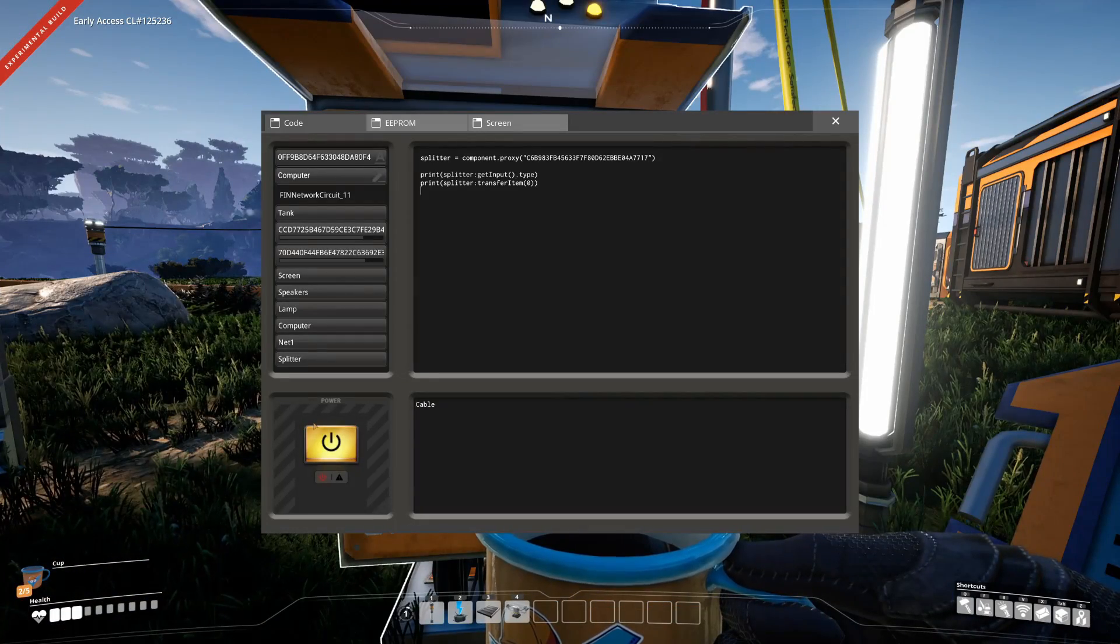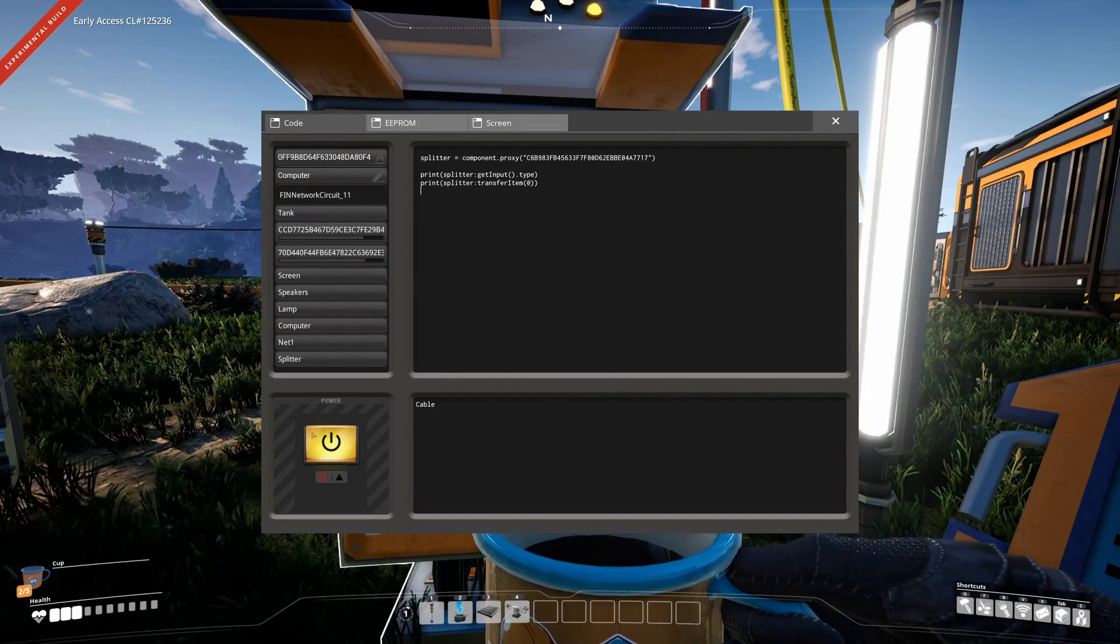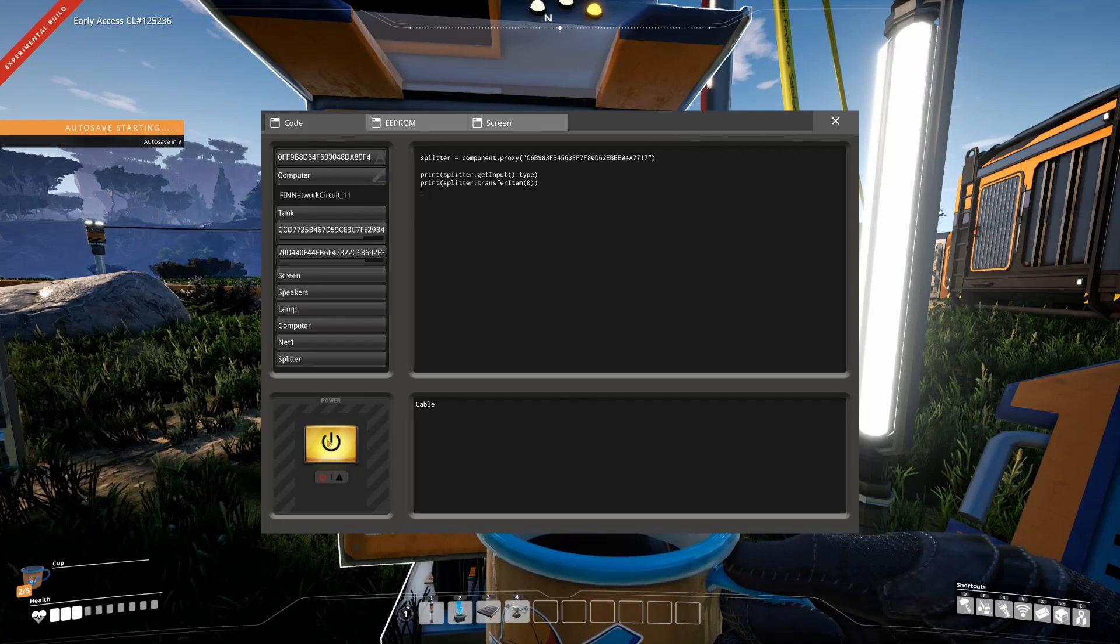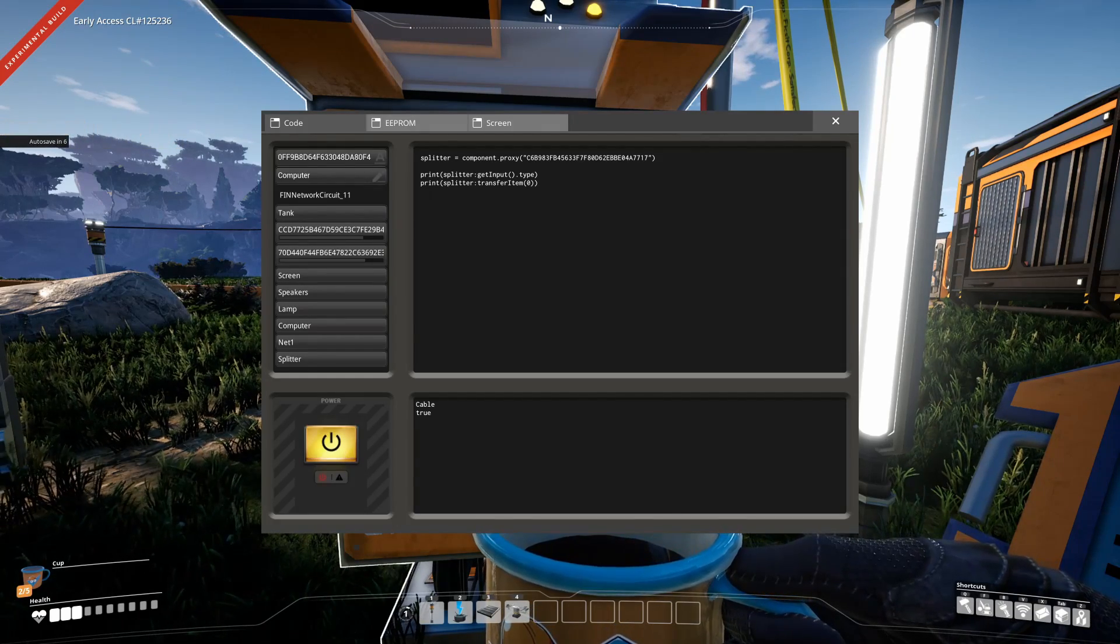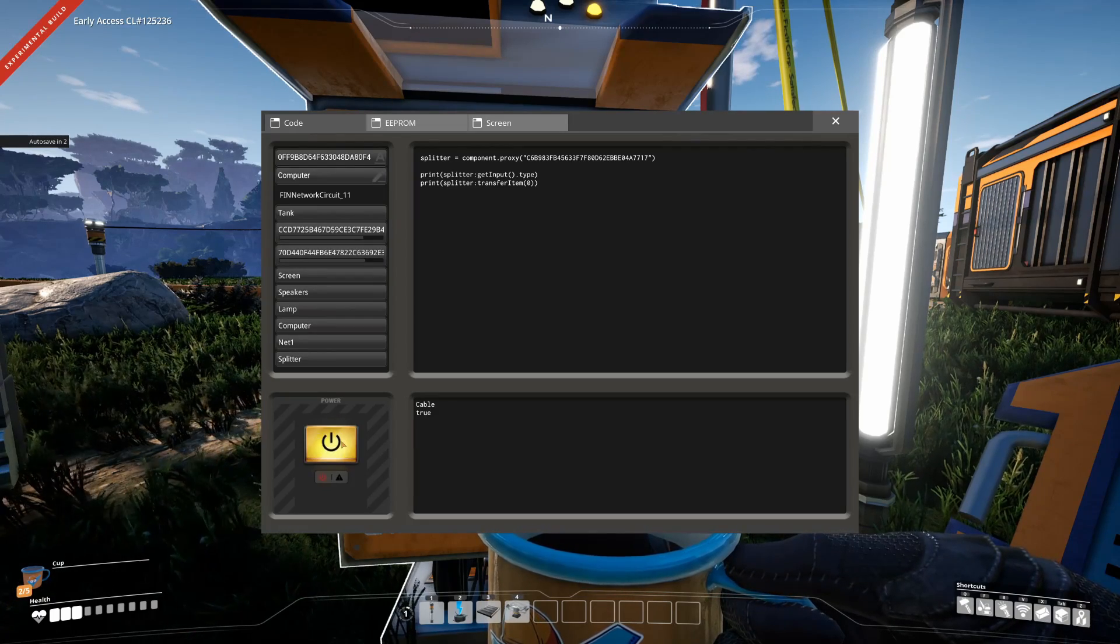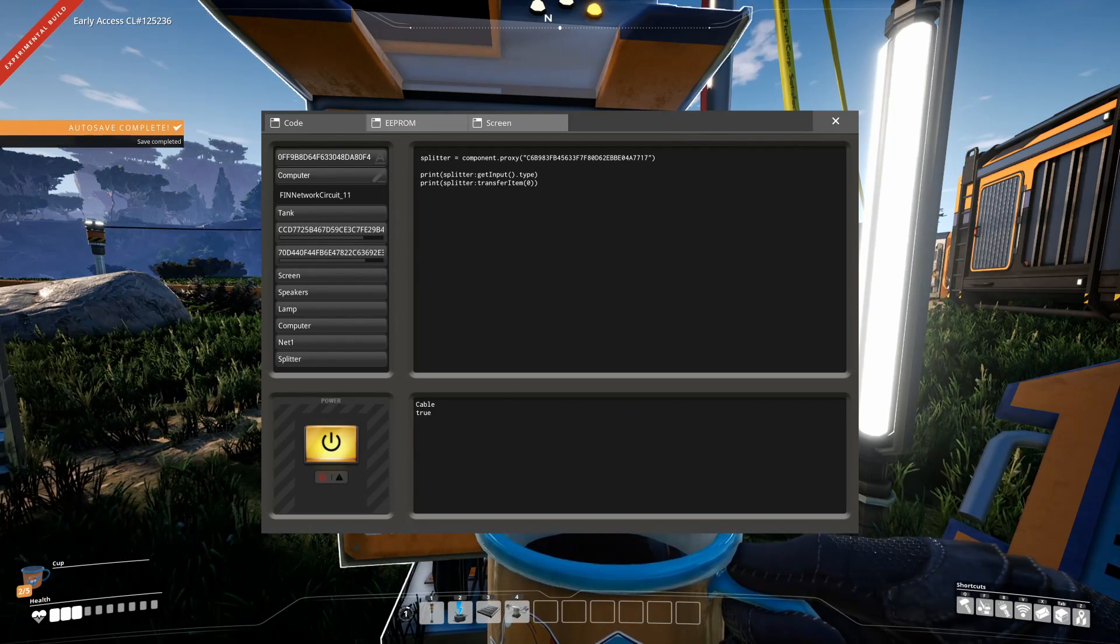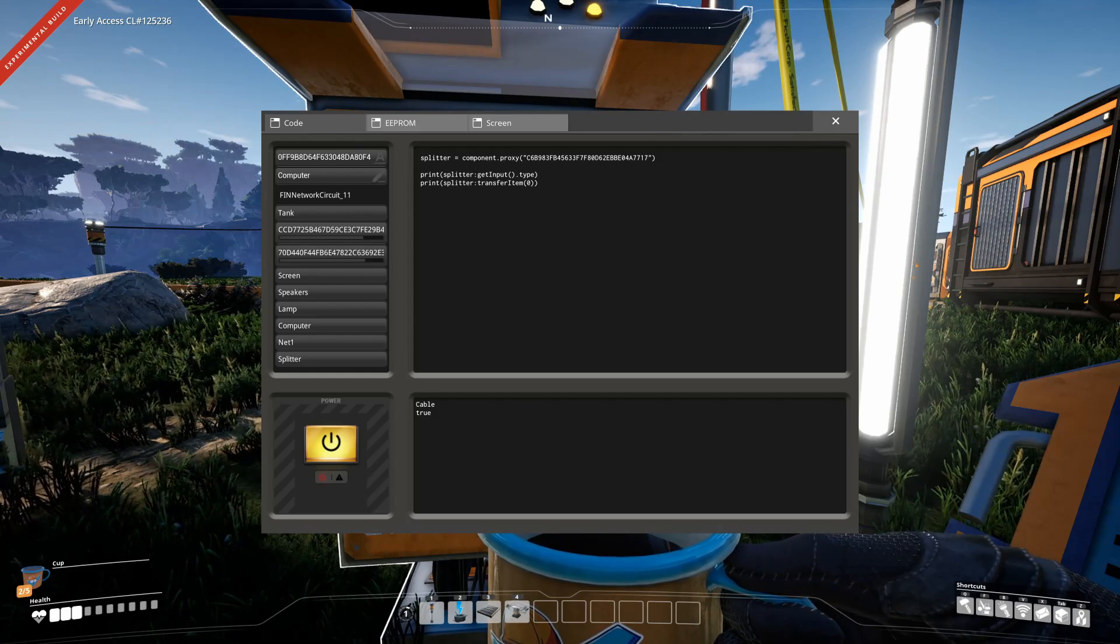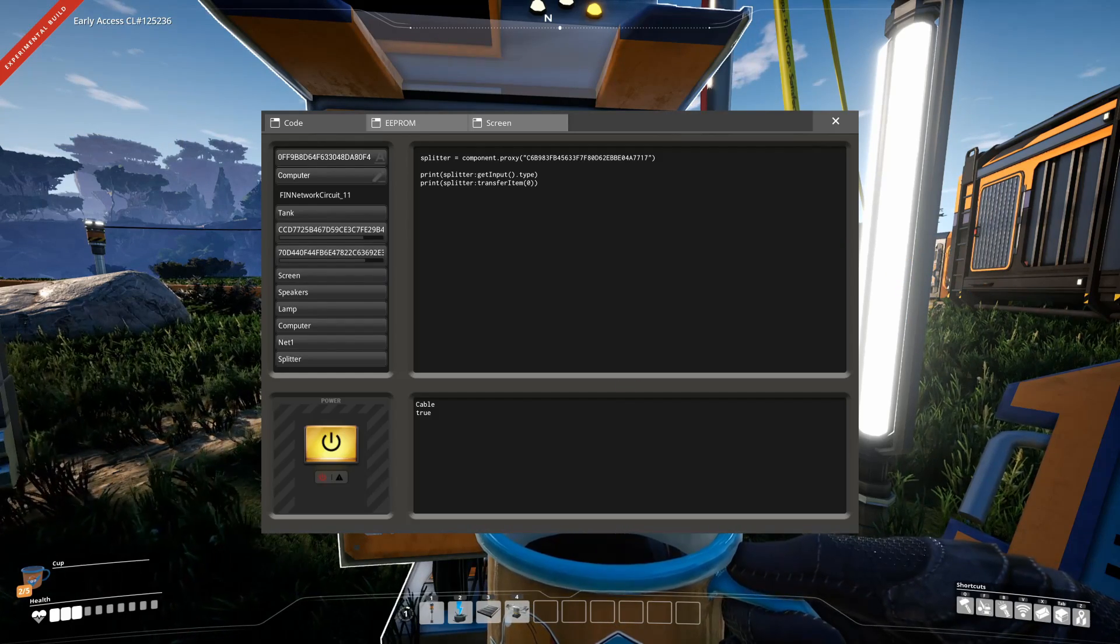Transfer item also allows us to get a boolean out of it, which allows us to check if the item transfer did happen. So as you can see, it worked, and if we execute this now multiple times, the conveyor will fill up, block the output, the input, the output queue in the splitter will fill up.